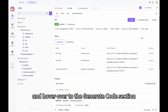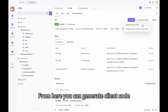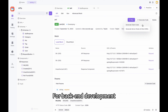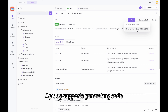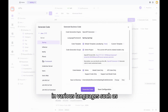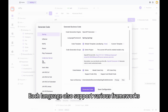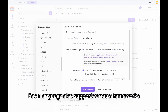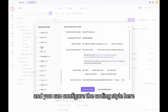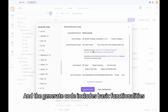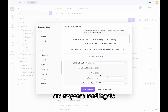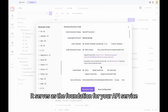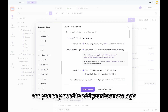Go to the API tab and hover over to the generate code section. From here, you can generate client code, which is used when calling the API. For back-end development, you can select generate server stubs and client SDKs. ApiDoc supports generating code in various languages such as Java, PHP, and many others. Each language also supports various frameworks, and you can configure the coding style. The generated code includes basic functionalities like route handling, request validation, and response handling, serving as a foundation for your API service.